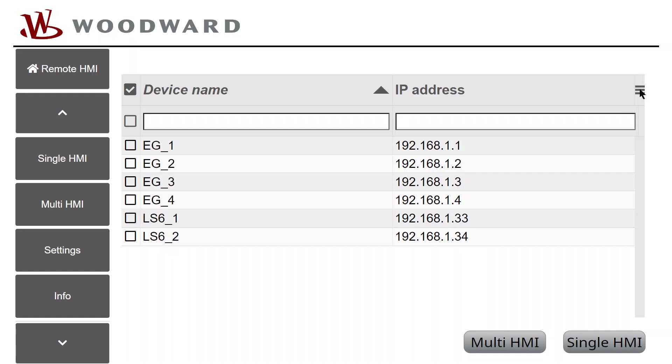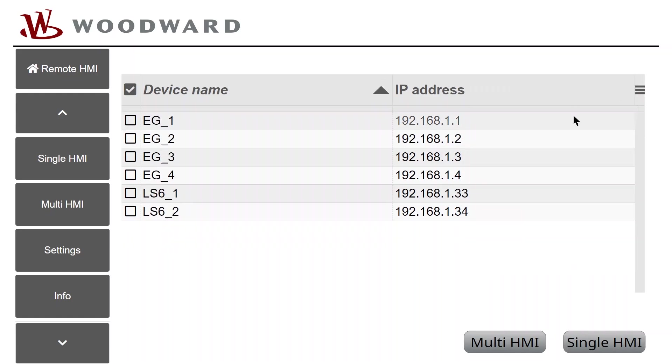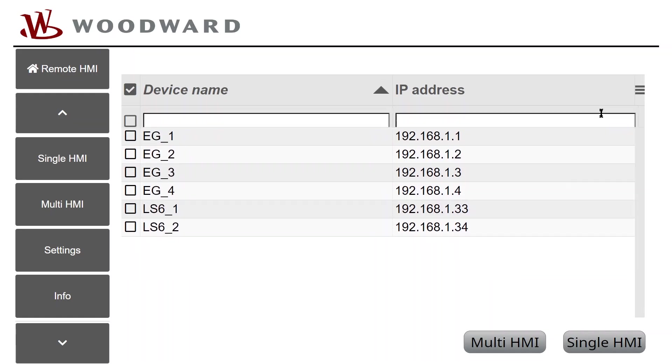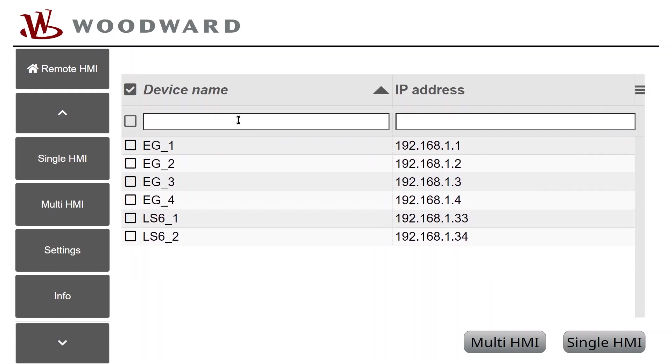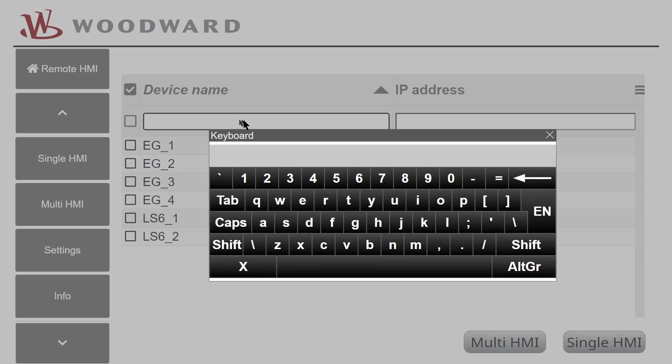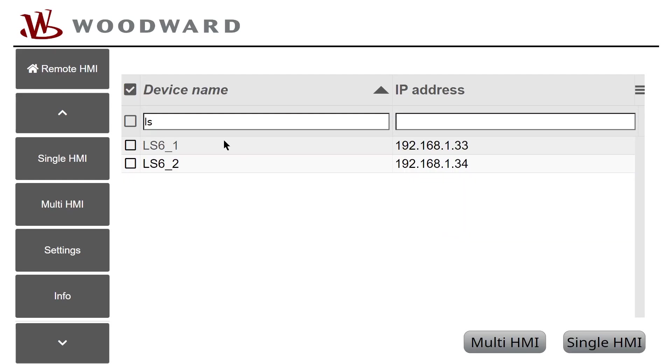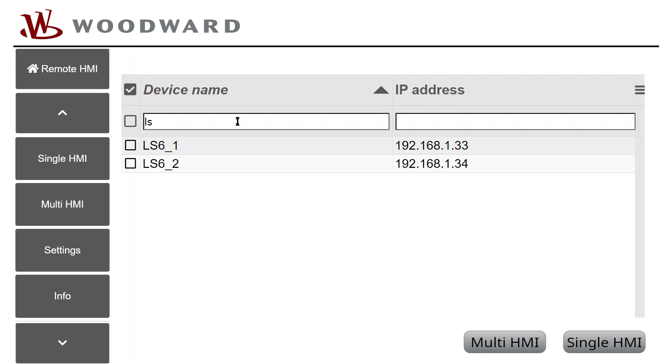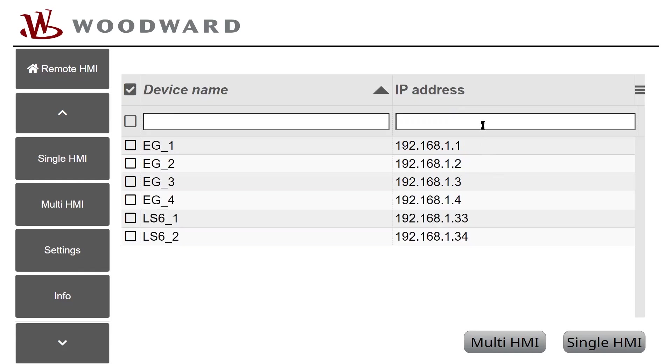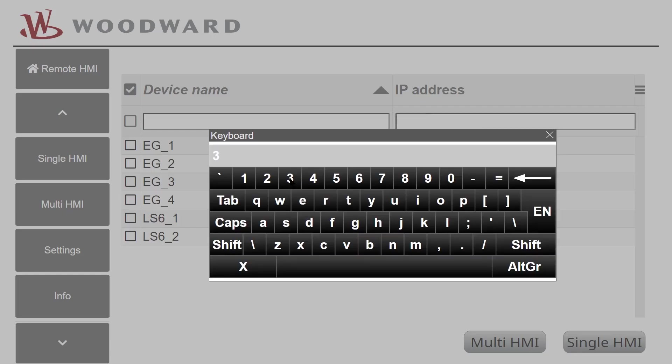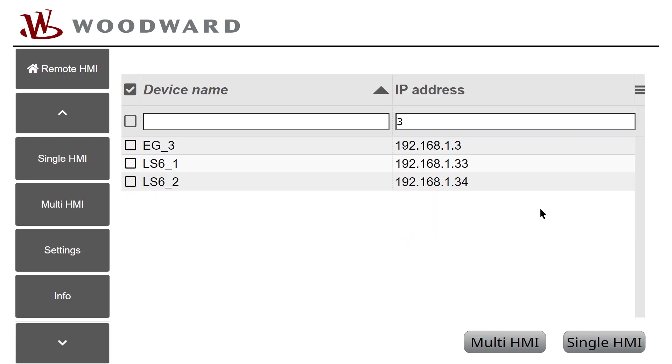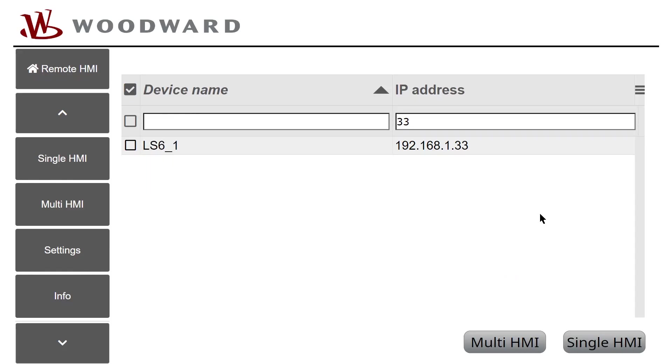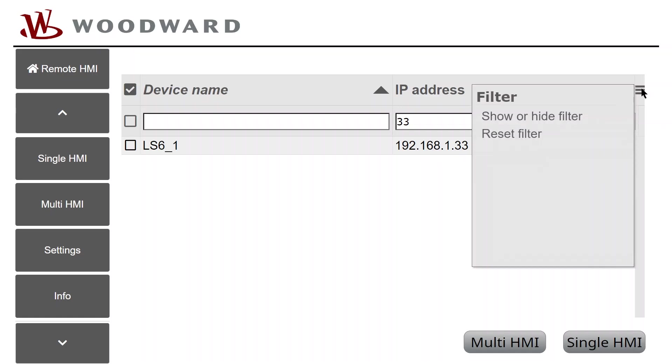You also can define filters to show only certain devices or you can filter by certain IP address. It could even be just wildcards to filter the list. To reset the filters, tap on the Burger button and select Reset Filter.